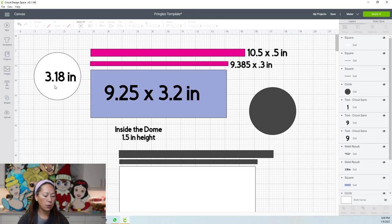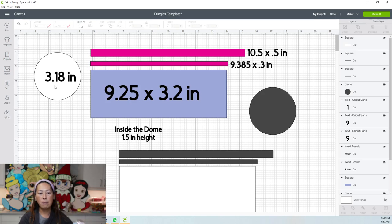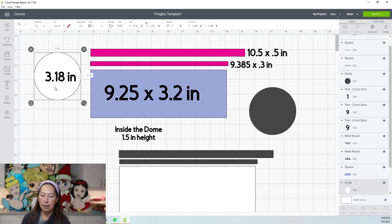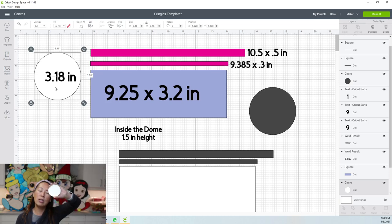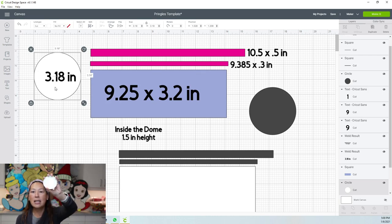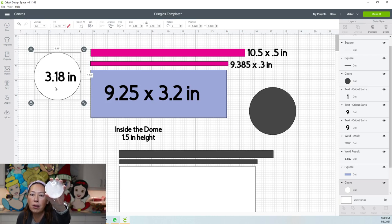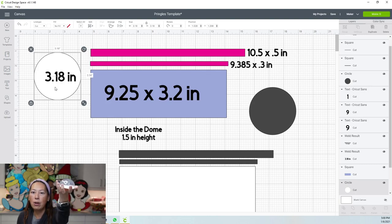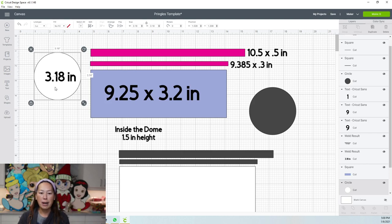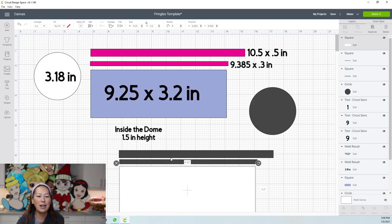The circle is what goes on top of the lid. That's going to be 3.18 inches in diameter. Your dome is going to go on top and the dome is actually smaller than the paper. So you're going to glue the dome to the paper and that way you're going to have this little thing that you can stuff things in and do cute stuff. All right, so let's get started.